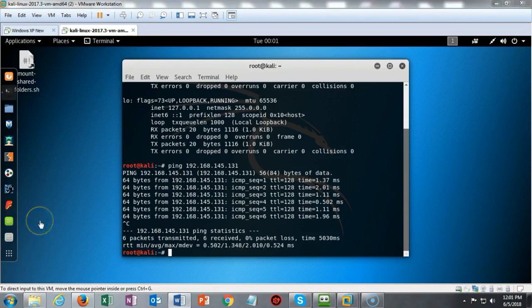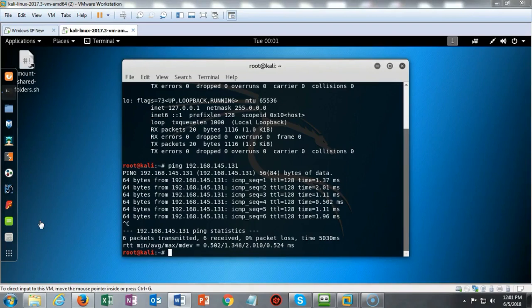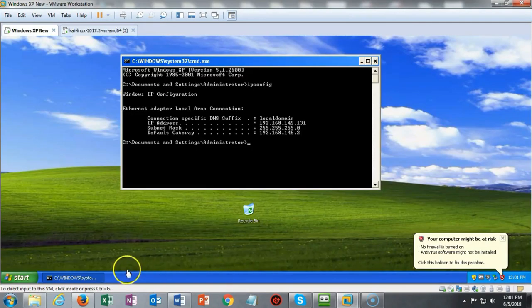A couple of caveats before we get too far along. Make sure that your Windows firewall on the Windows XP machine is disabled. Secondly, make sure that RDP is enabled on the remote target.